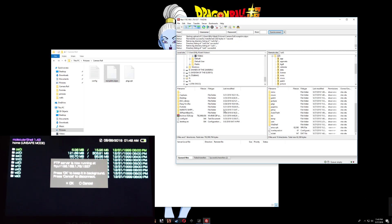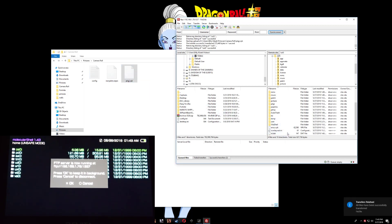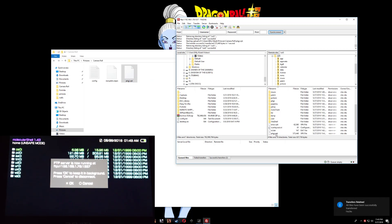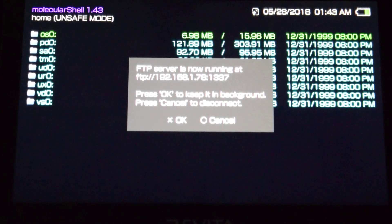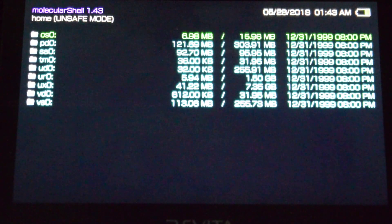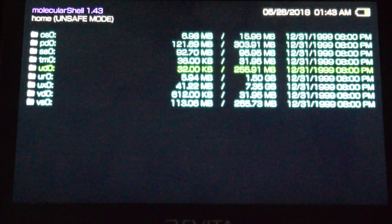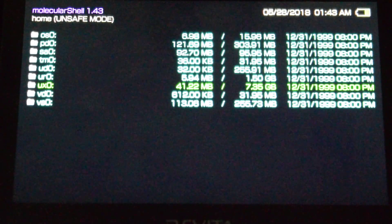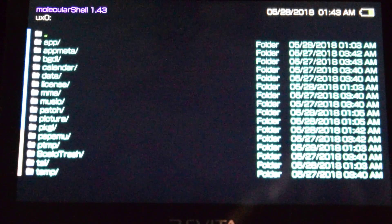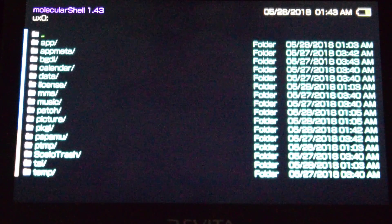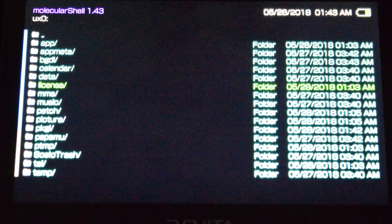Now go back up and what we need to do finally is drag the PKGJ over right here — and that's it, here it is. So on the Vita, press Circle and then go all the way down to your UX0. Now go down to your tai folder.